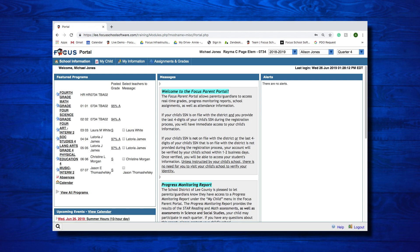This concludes the video lesson on the Parent Portal. In this video, you learned how to navigate the Parent Portal, as well as your different menu options, and the information you can access through these menus.